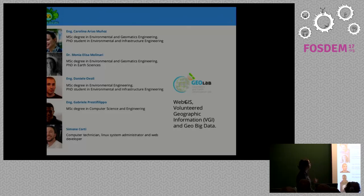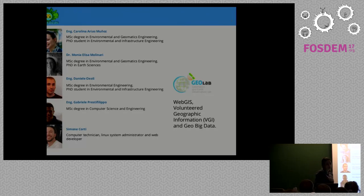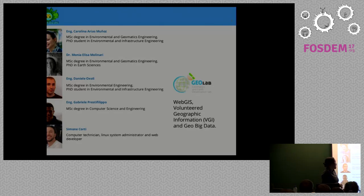The team that came up with this idea is the one you see here. We are three environmental and geomatics engineers and two developers, and we belong to the Geomatics and Air Observation Lab at Politecnico di Milano. We are interested in web GIS, volunteer geographic information systems, and job big data.